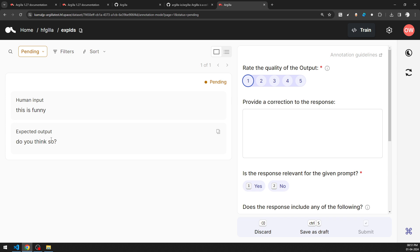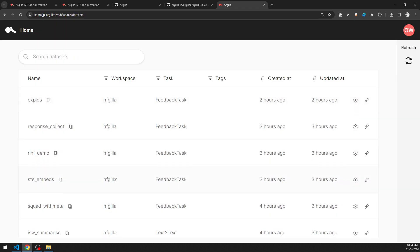This is counterintuitive — you are actually expecting to create and curate a dataset for creating new models, but what you are seeing here feels like there is an existing model and you are trying to improve it. What we are seeing right now is one of the applications of Argilla — that is, Reinforcement Learning with Human Feedback (RLHF) — a way of working with models.